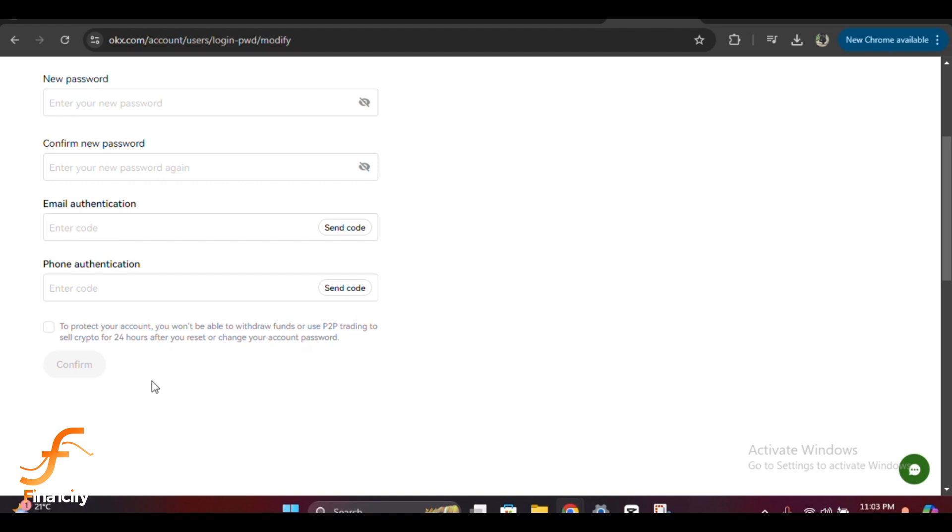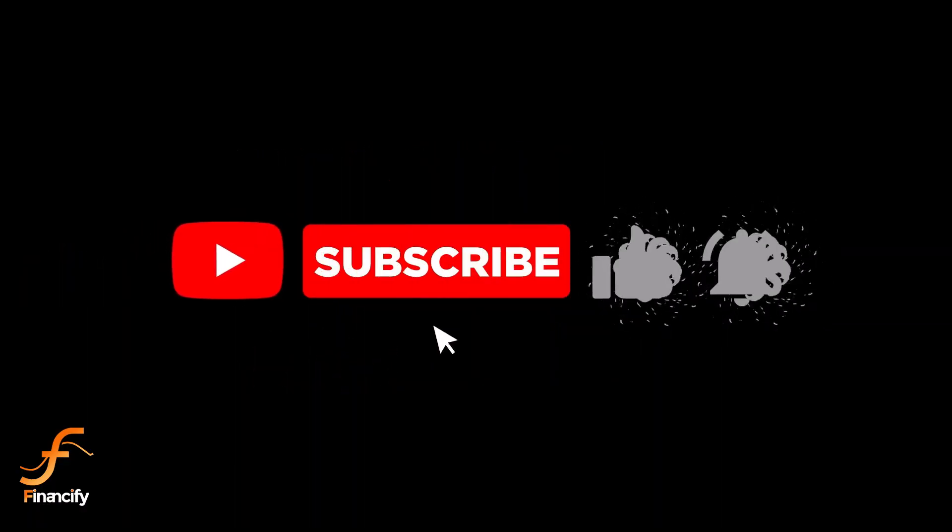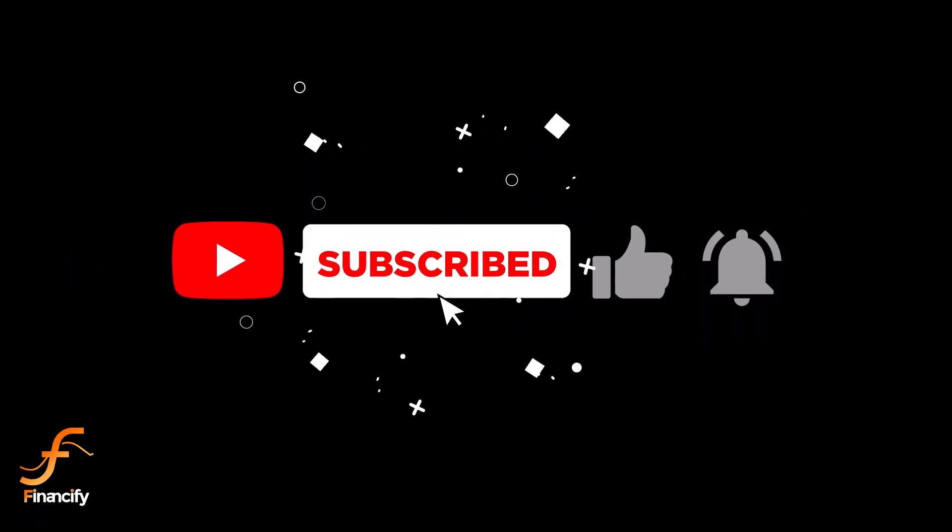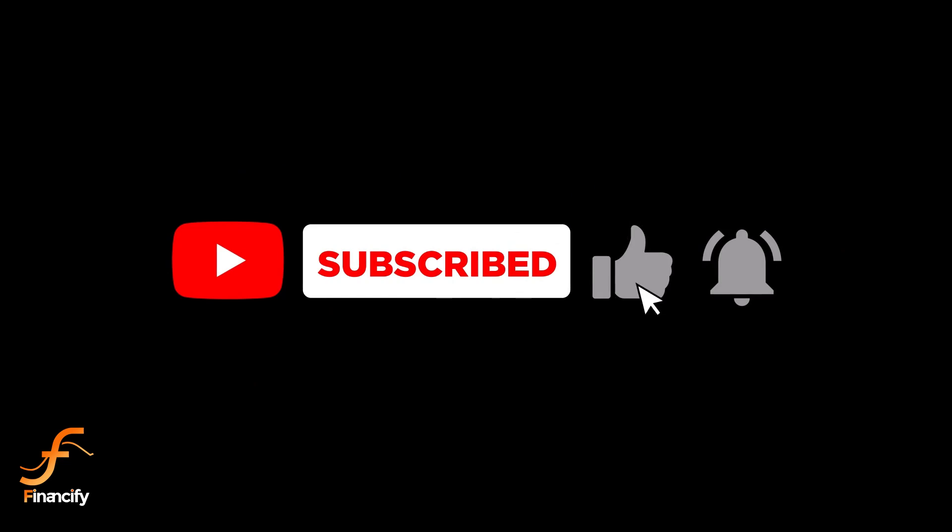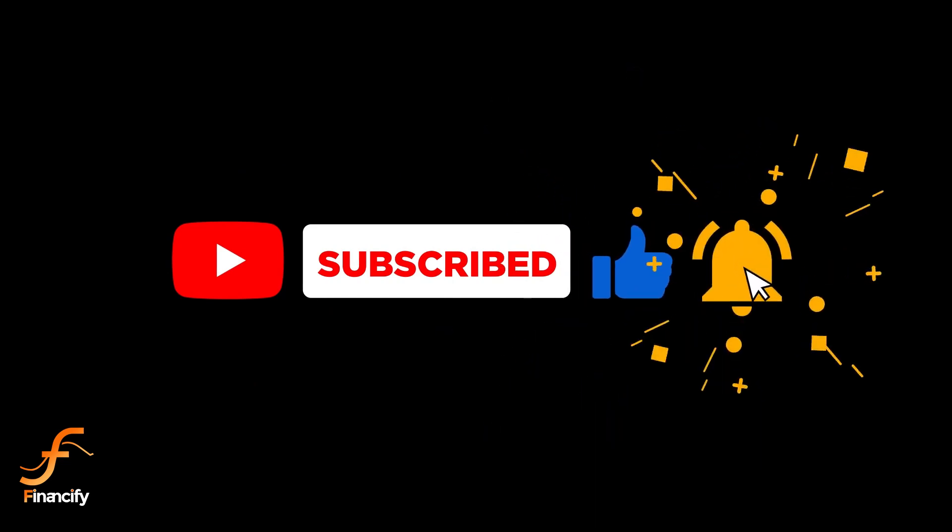And that's it! You've successfully changed your OKX wallet password. Remember, it's important to regularly update your password to keep your account secure. If you found this video helpful, don't forget to hit that like button and subscribe to Financify for more crypto and finance tips. Thanks for watching, and I'll see you in the next video!